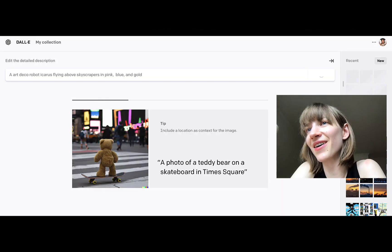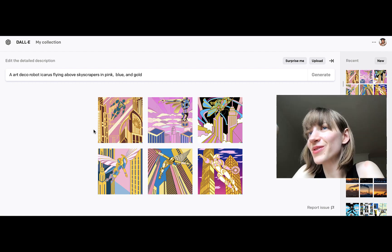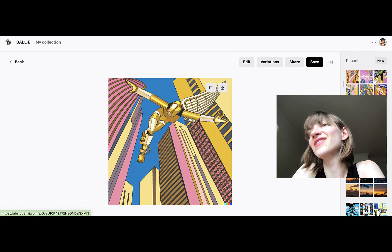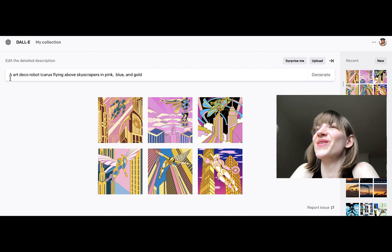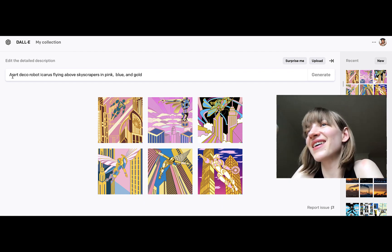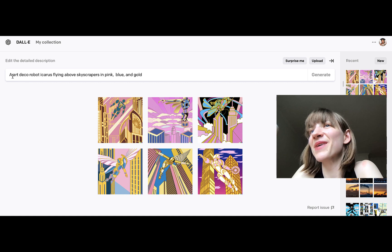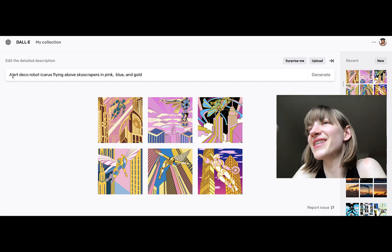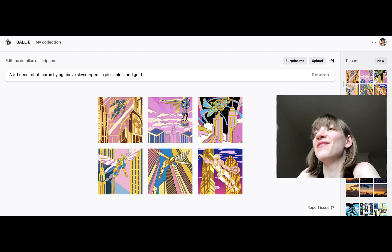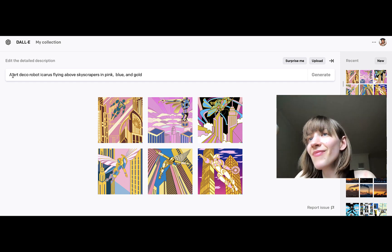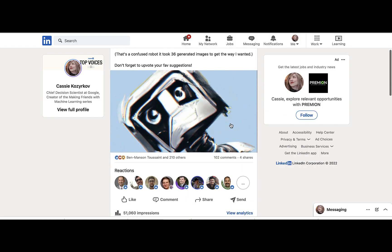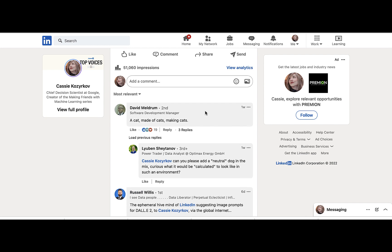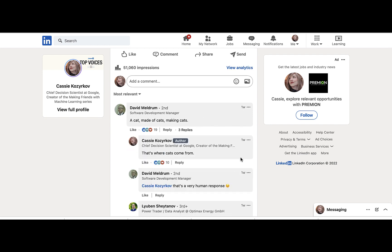Hi, I'm Cassie Kozyrkov, and today we are going to make some AI art together. I'm going to introduce you to DALL-E 2, which is an AI art generating system from OpenAI. A lot of you would have heard about it — it's a really exciting new toy to play with. Many of you are on the wait list; not everyone has access. So while you're waiting, I figured I would use my account to bring up some of the prompts that you've put on my Twitter and my LinkedIn. So without further ado, let's play with DALL-E.